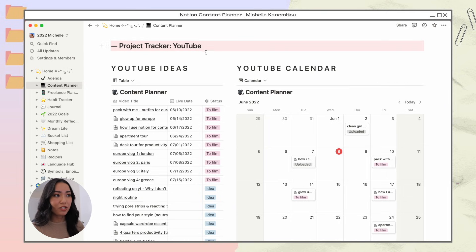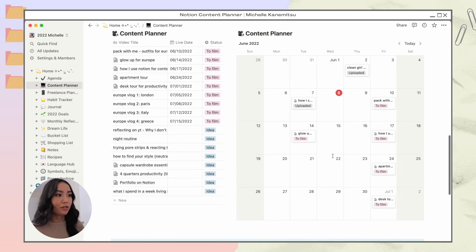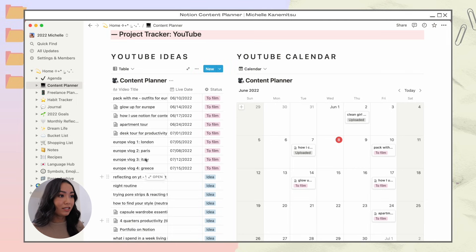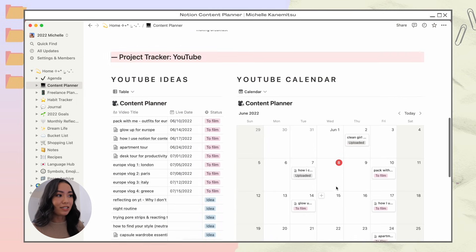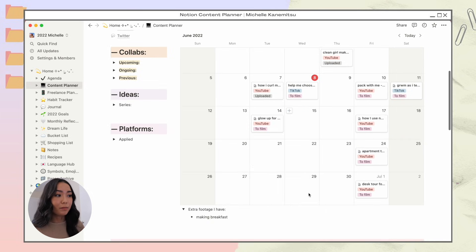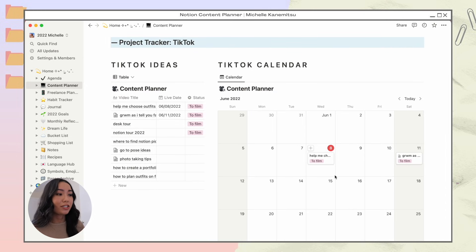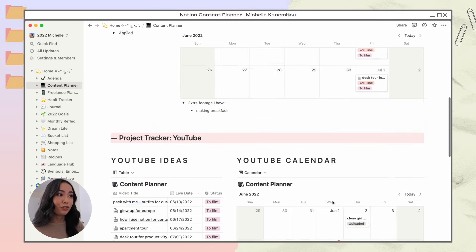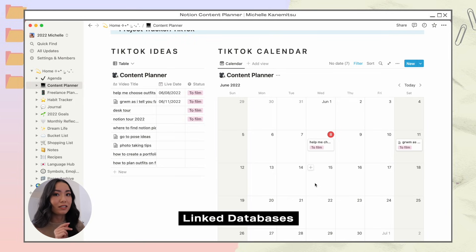First I have my YouTube project tracker, and scrolling down further is my TikTok project tracker. They're both the same — a list of ideas on the left in a table, and on the right a calendar with all my ideas in calendar format. The YouTube calendar only shows YouTube content, and it's connected to the master content calendar, so any changes I make are reflected there and vice versa. The TikTok tracker works the same way.